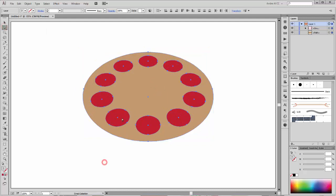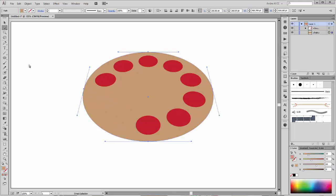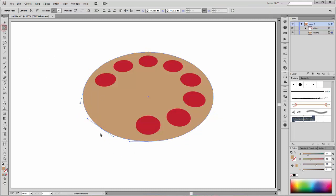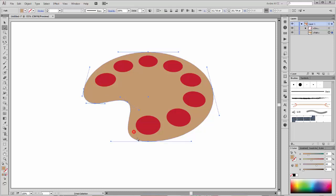Now select this circle and this one, and delete them. Now we need to add some anchor points. First, add a point here and move this point. Drag this handle. Now apply a new point here and move this point and this one.